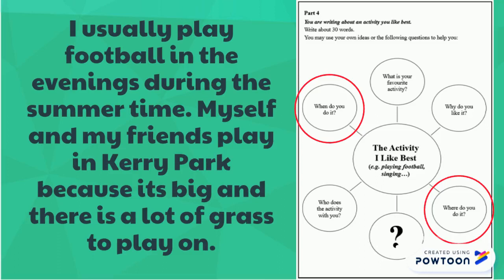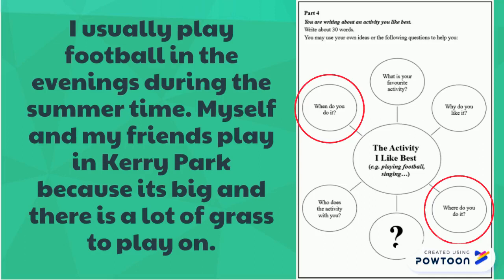For this part, you can see I have mentioned the name of the park, a time during the year, as well as a bit about the park itself. Try and use as much information as you can to make your writing even better.